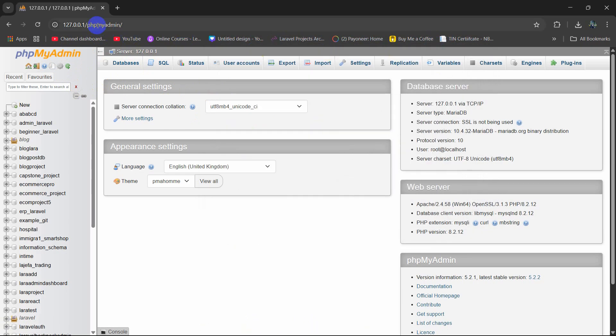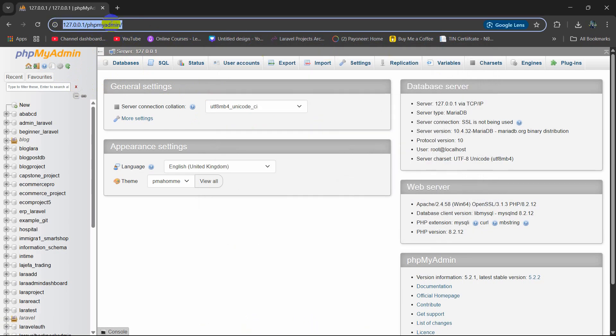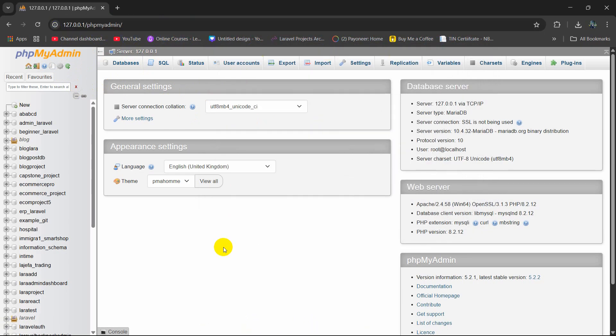Here you can see it's running. Then you need to go to your phpMyAdmin. After coming here, you need to create a database.